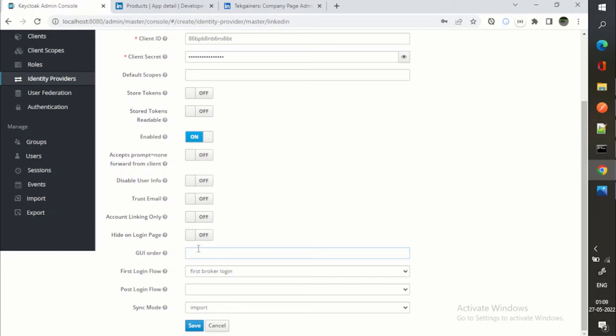Then GUI order means, for example, if you have multiple social login providers like LinkedIn, GitHub, PayPal, you can have an order as well.